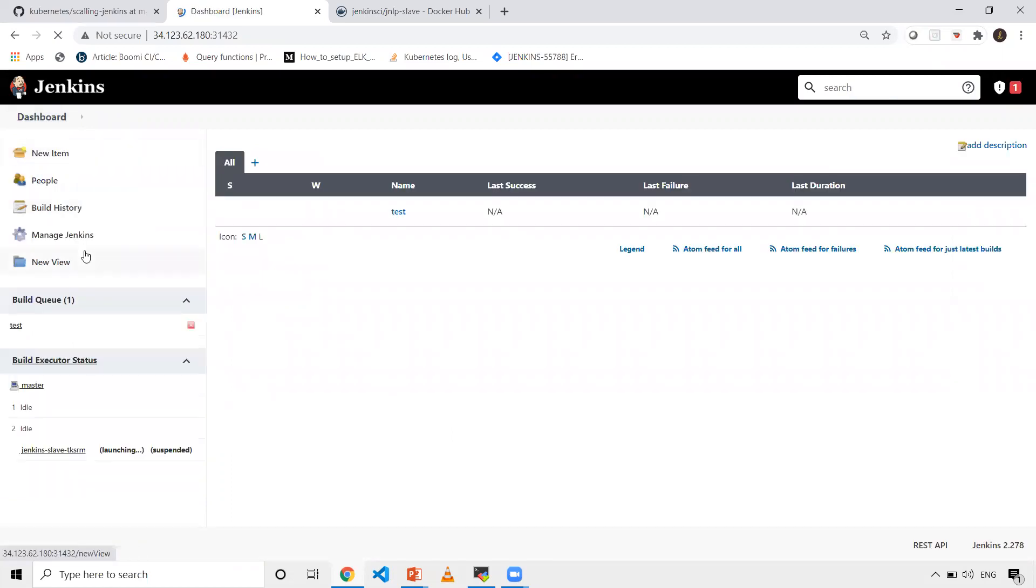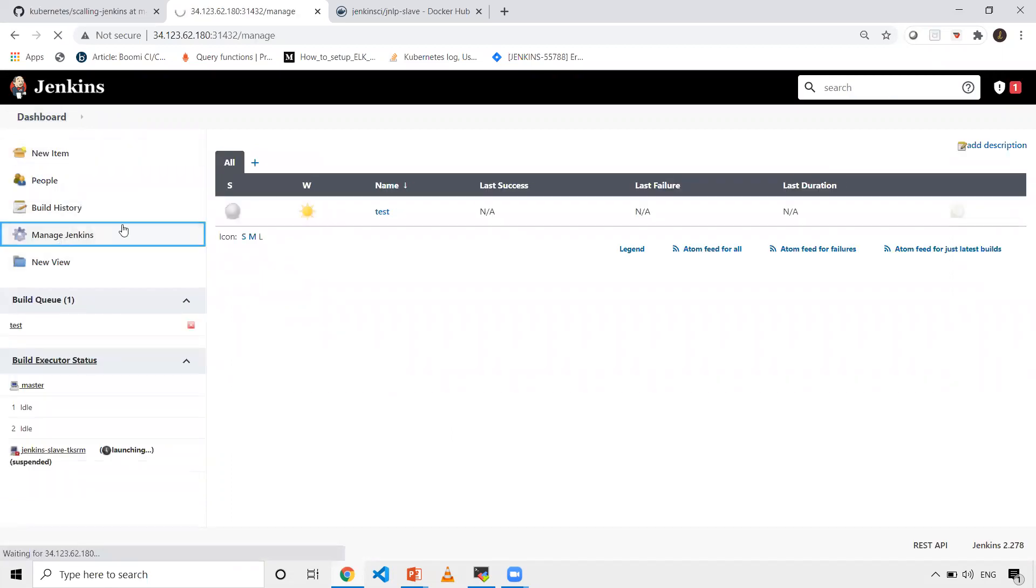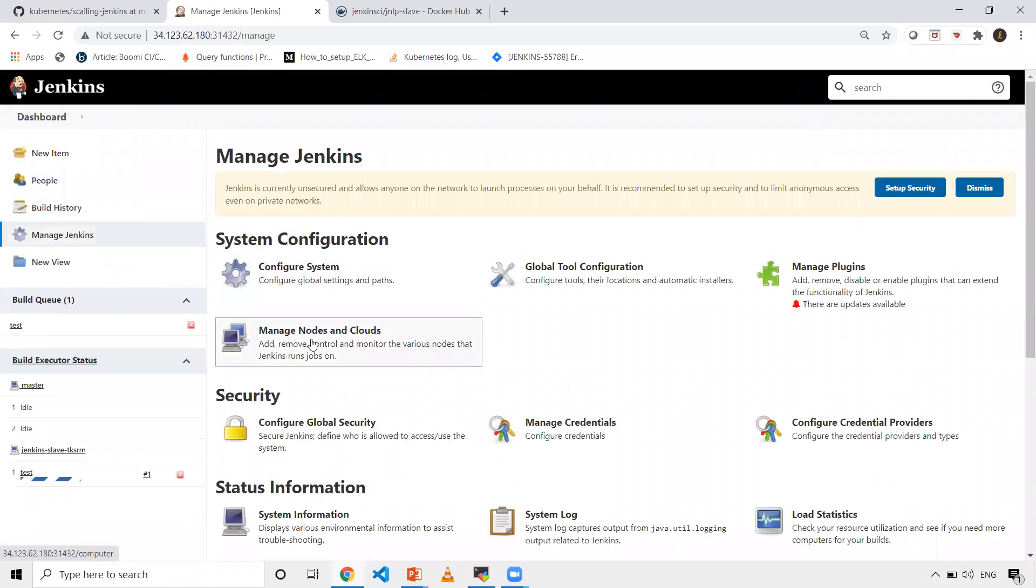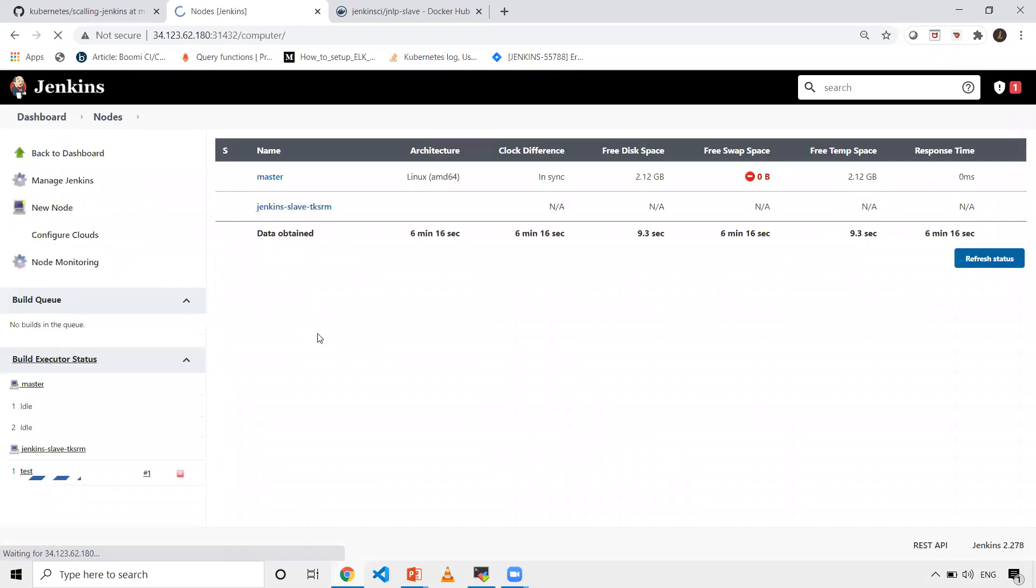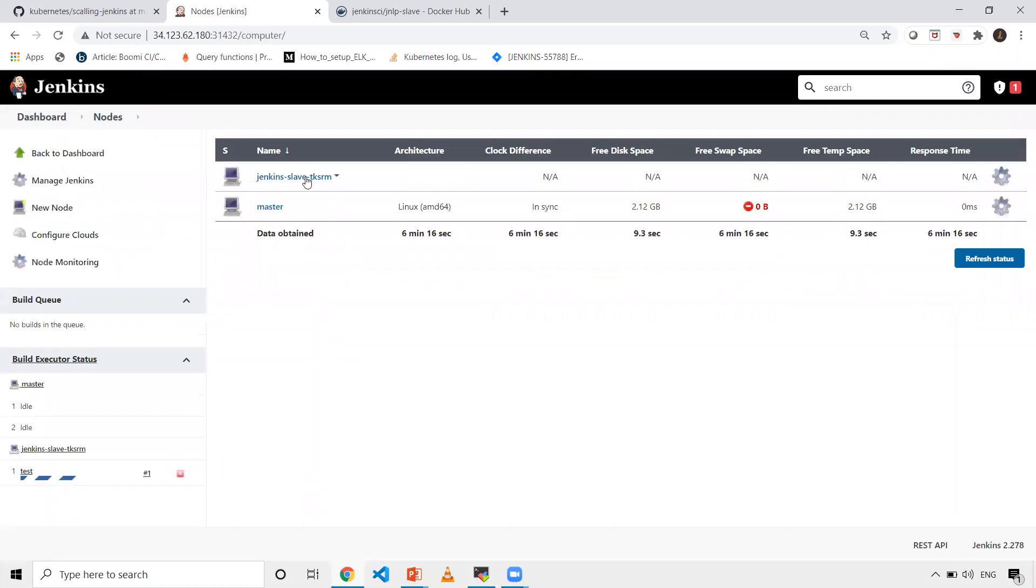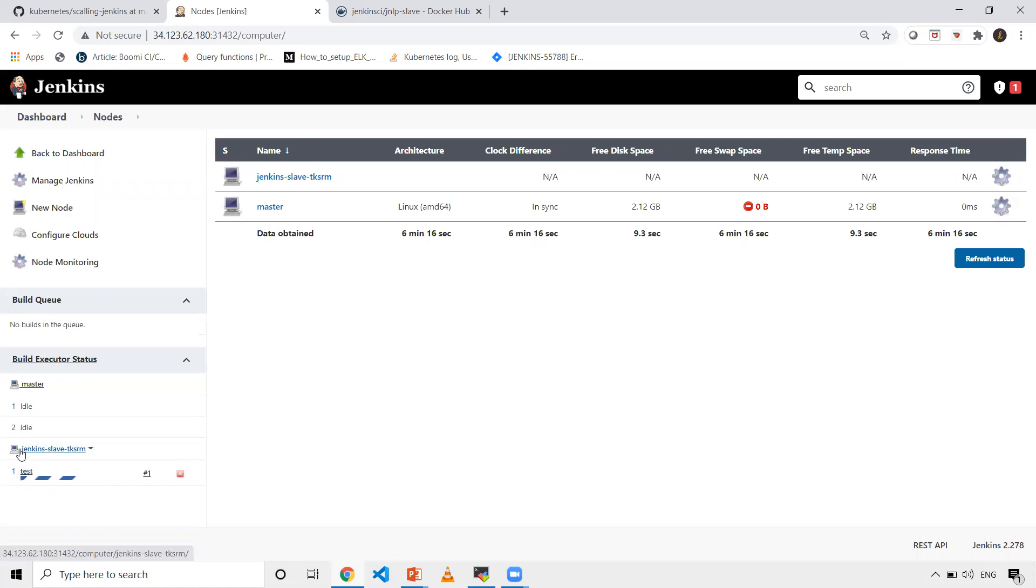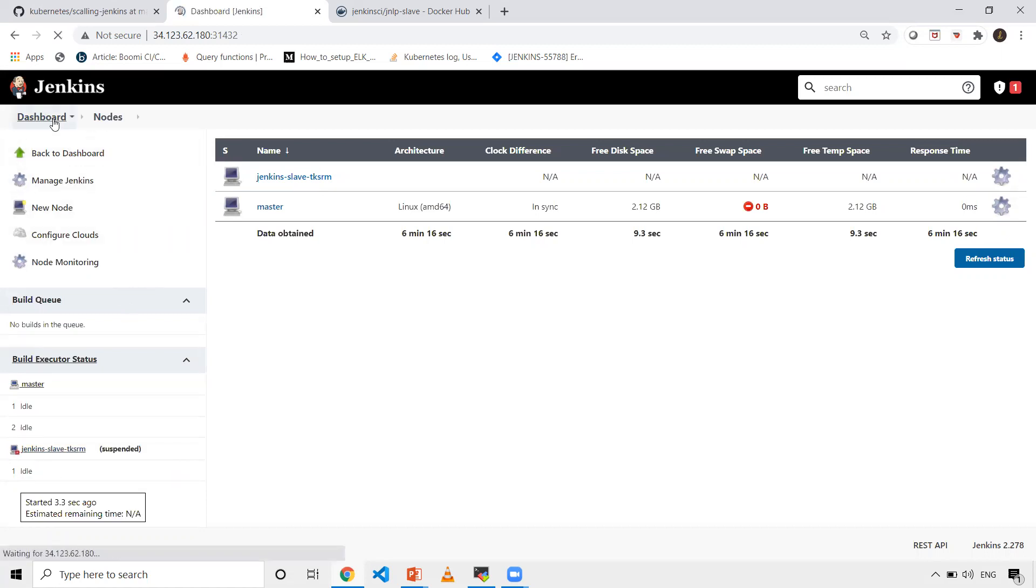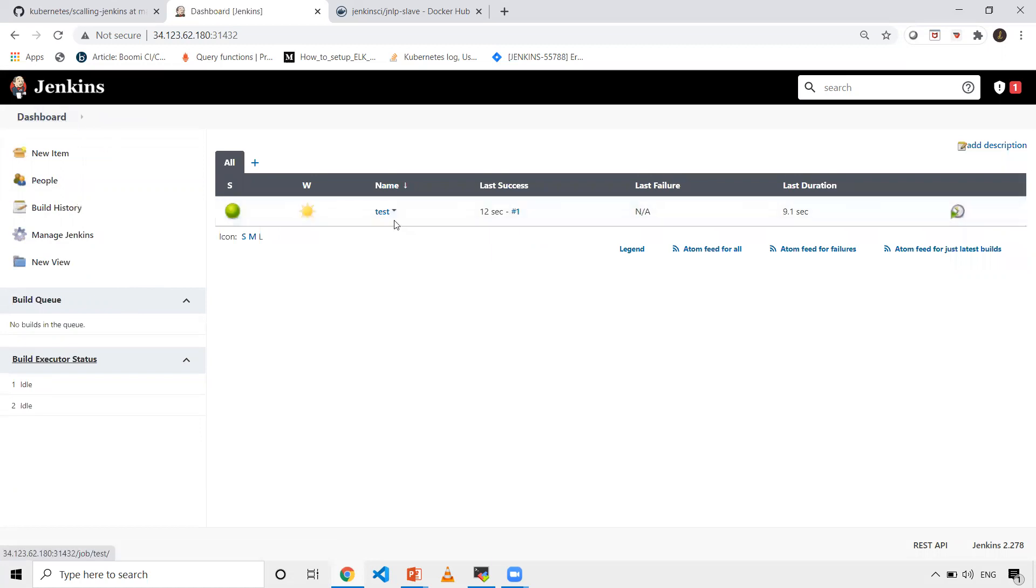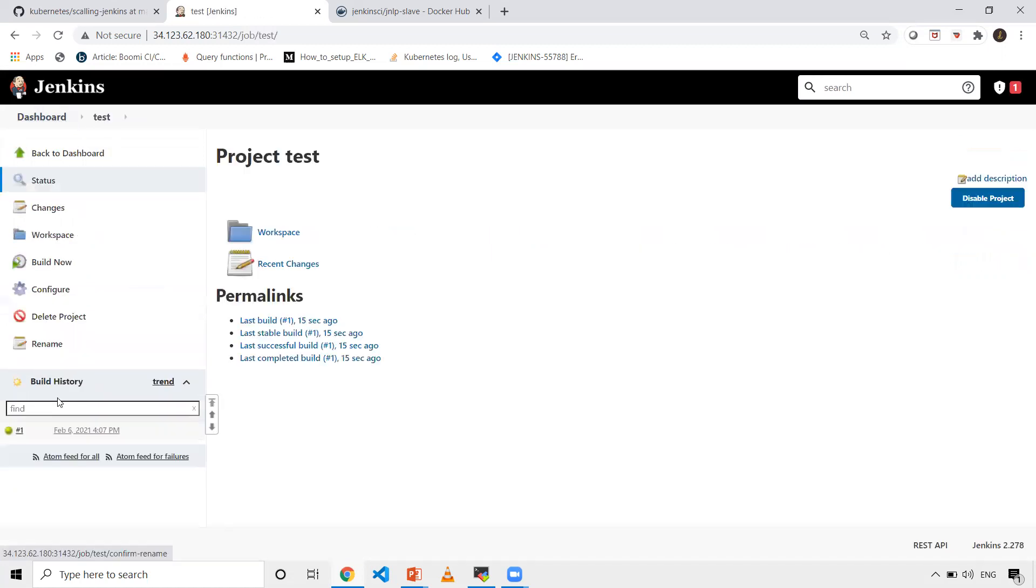In the meanwhile, let's go to manage Jenkins. It would have created one of the slaves. You can see the slave has been created and it's running the job on the slave. When I go back, I should see my test job is successful.